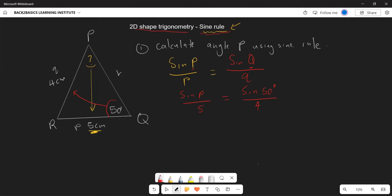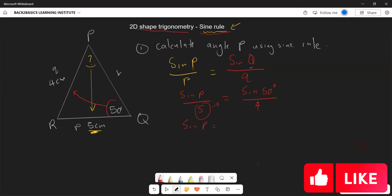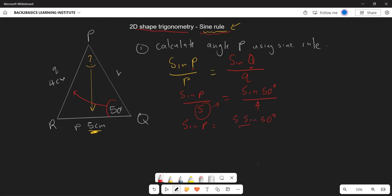Cross-multiplying gives: sine P equals five times sine 50° over four. Therefore, angle P equals shift-sine of (five times sine 50° divided by four), which gives approximately 73.2 degrees. This is your reference angle.